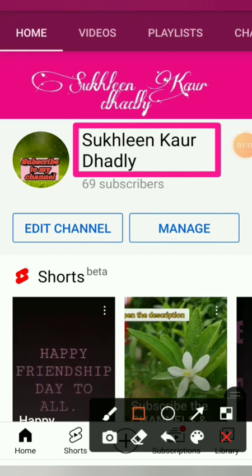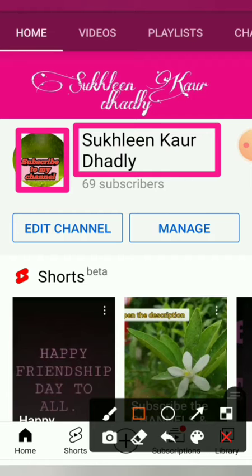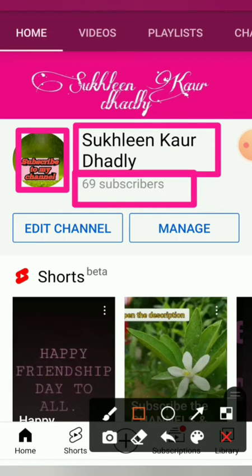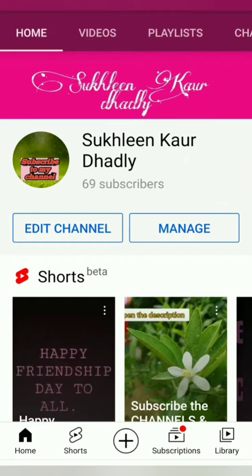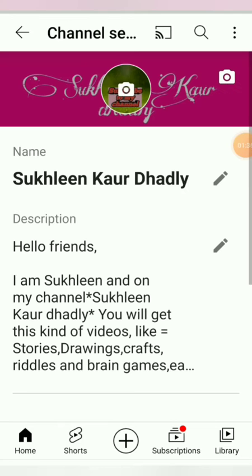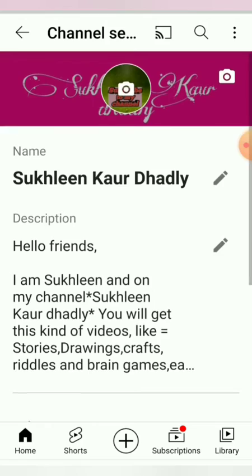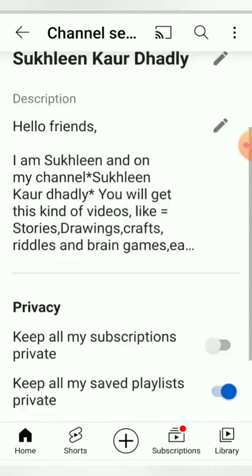Here you will see your channel name, and this is where it will show you all the photos, and here it will show your subscribers. So we have to go now to 'added channel'. After going there, it was loading and then your interface will show.